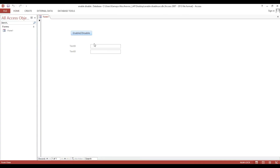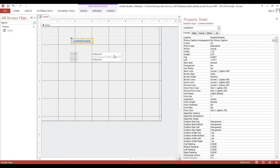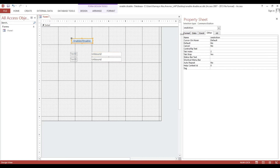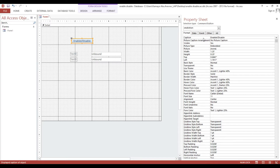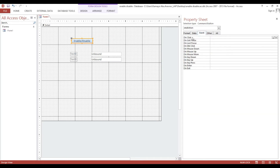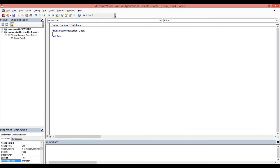Now we will put some code so that if we click this button, the text box or field will automatically disable. Select the button, give it the name 'txt name' for this field. Then go to the event, on click, and write: txt_name.enable = false.